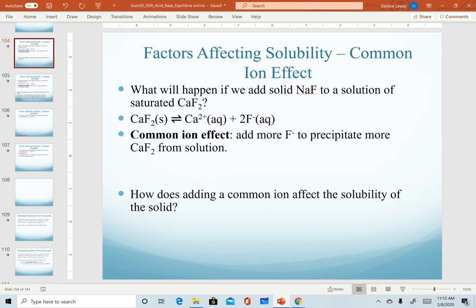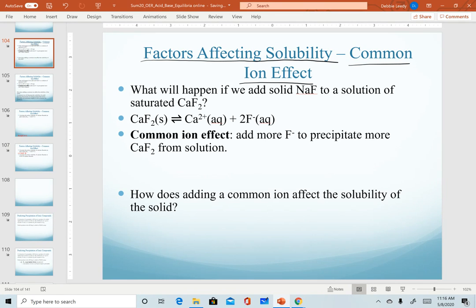For this last section of chapter 15, we will describe various factors affecting the solubility of insoluble salts. The first one we discuss is a review of the common ion effect. We first discussed this when we introduced the idea of buffers. By adding a common ion, we're simply shifting the equilibrium of a system, and the same thing will happen when we're working with an insoluble salt.